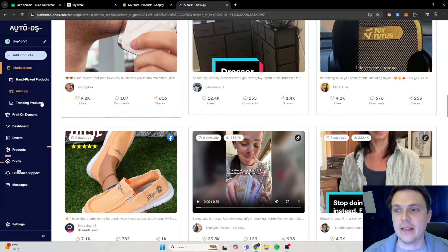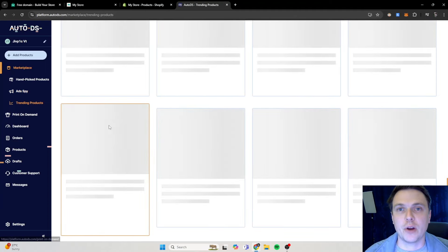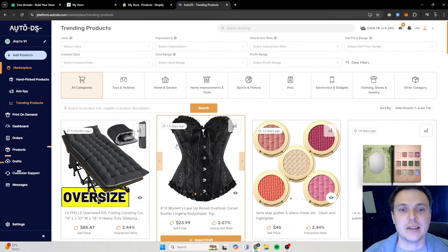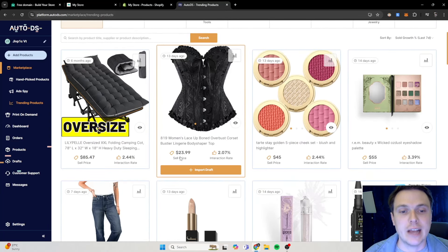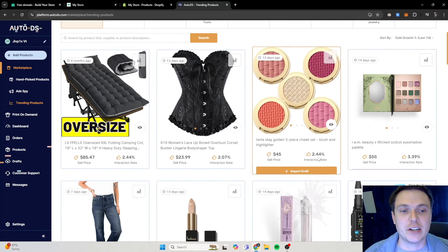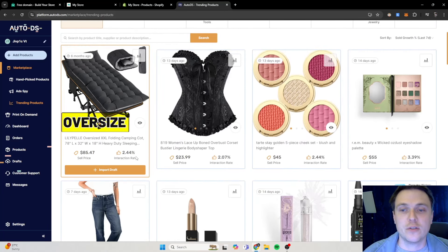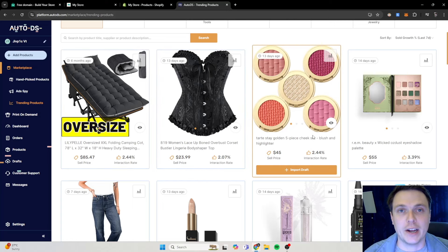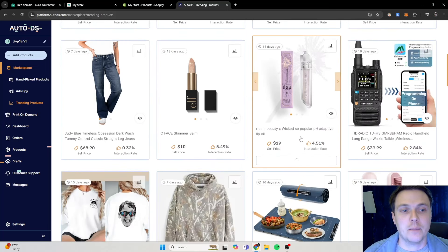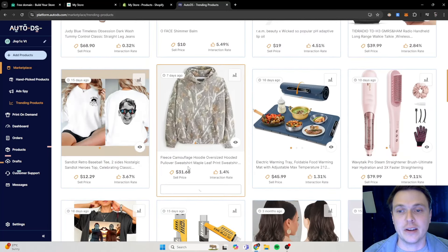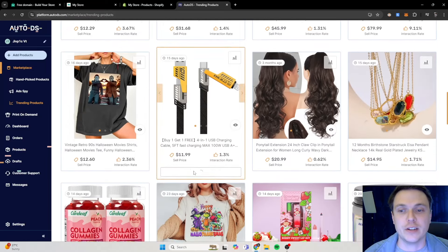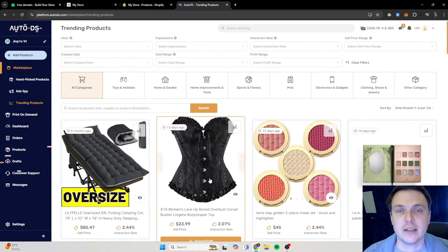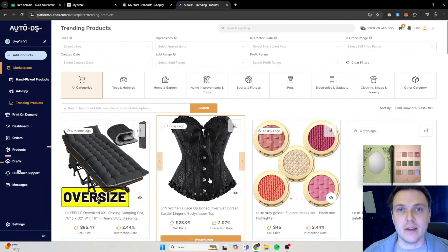This Auto DS platform gives you everything you need to go and replicate it on your own store. And then also trending products, this is products that they see are selling well. Interaction rates meaning two percent of people seeing this will actually click on it because they are interested in it. So now you can also see what is trending currently on Auto DS.